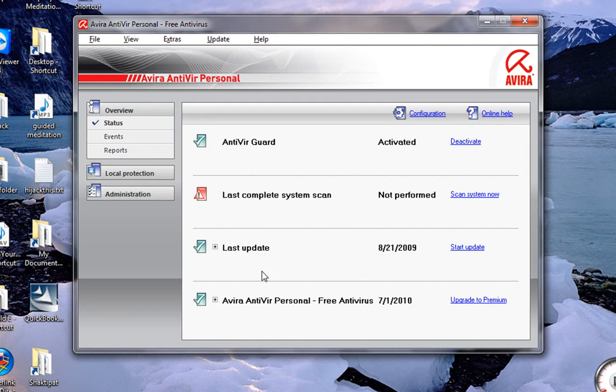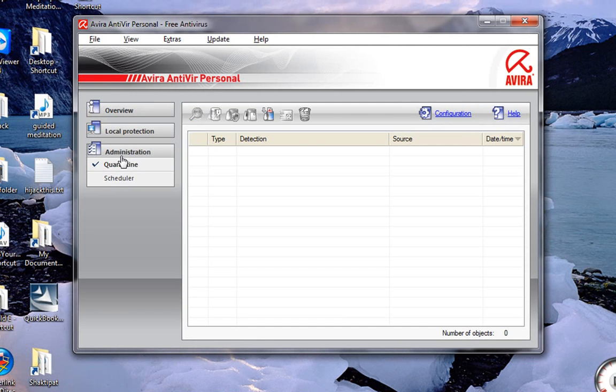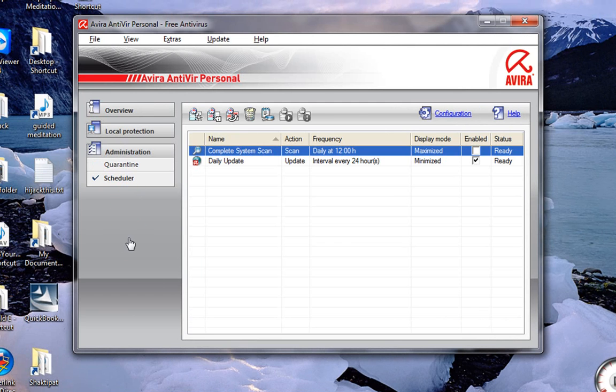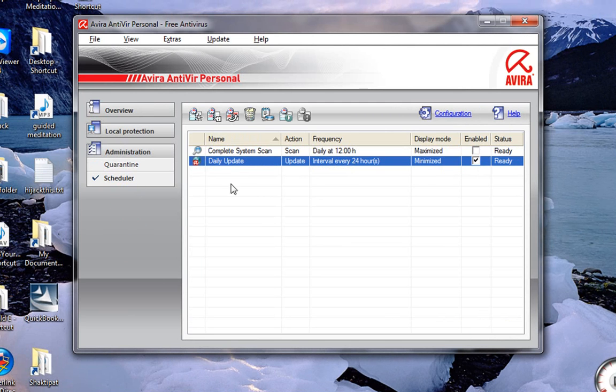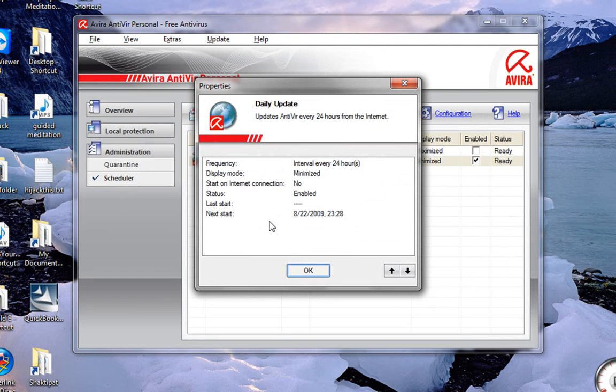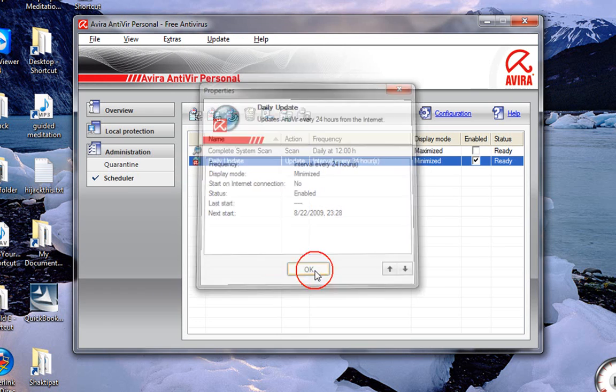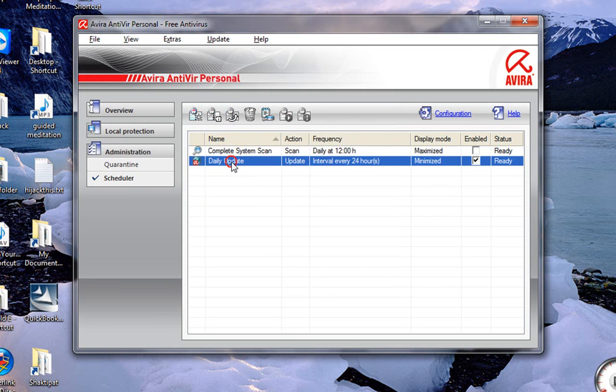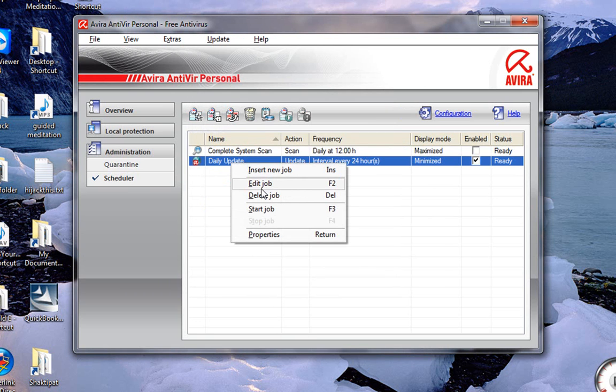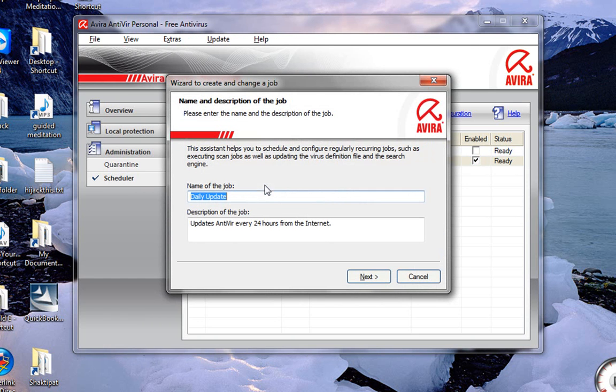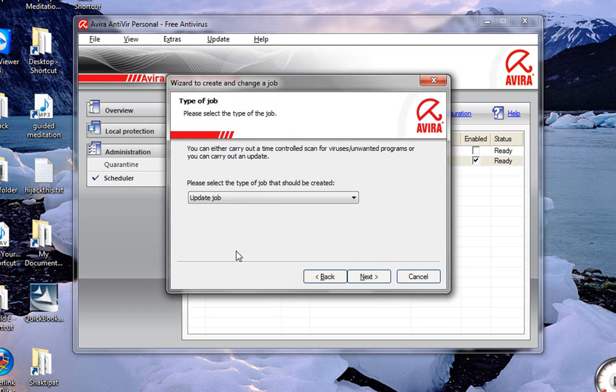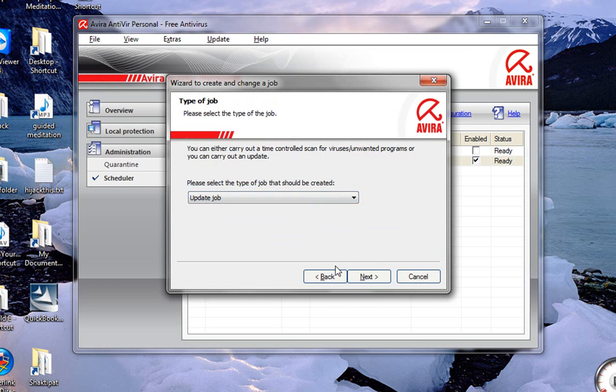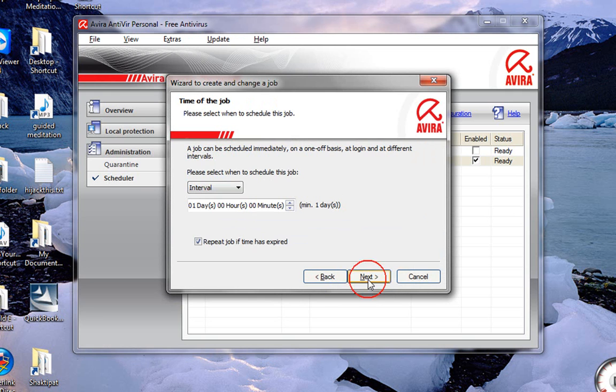We haven't run a scan yet. It shows the update. Under administration, you have your quarantine folder. Scheduler if you want to schedule a daily scan. Right now it's set for every 24 hours. Double click on it and it will run that program. Right click on the one you want to edit. Then go to edit job. And you can rename it if you like and add a description.